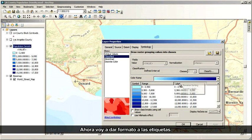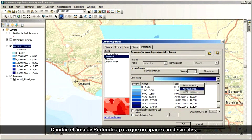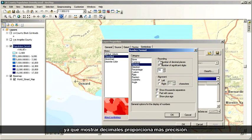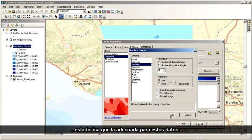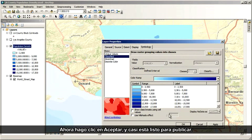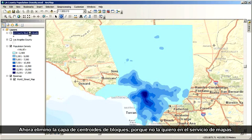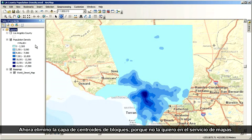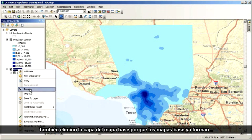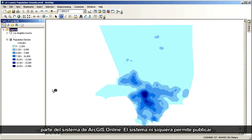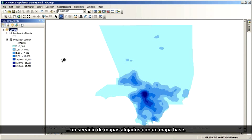Next, I'm going to format my labels. I'm changing the rounding so that no decimal places are showing. The reason is that showing any decimal places provides more statistical precision than is appropriate for this data. Now I click OK, and I'm almost ready to publish. I'm now removing the Block Centroids layer — I don't want it in the map service. I'm also removing the Basemap layer because basemaps are already part of the ArcGIS Online system. The system won't even let you publish a hosted map service with a basemap.